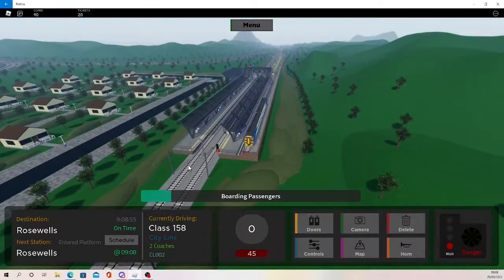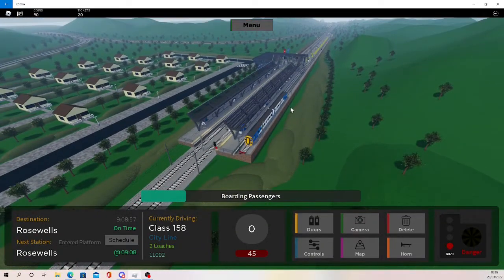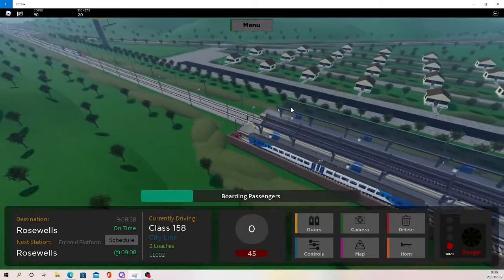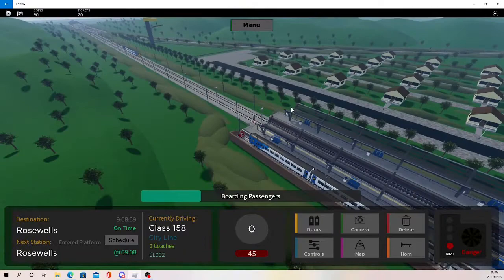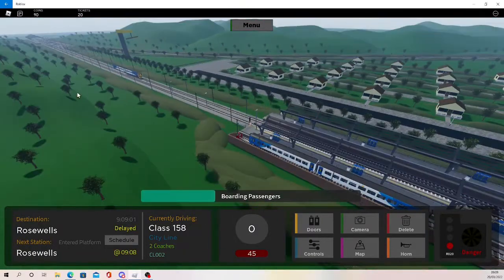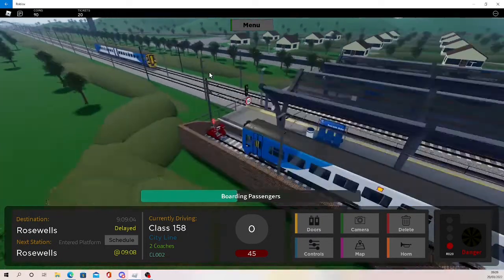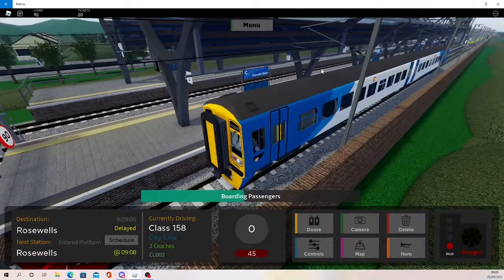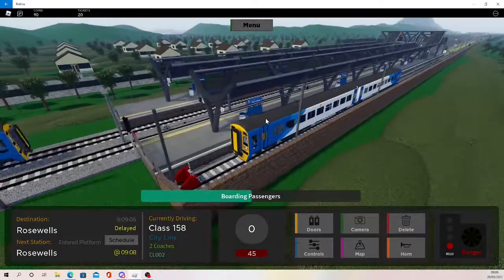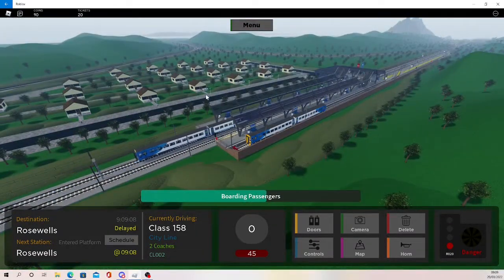So the scenery in this game, as you'd expect from any Roblox train game, isn't the best. There's another 158, sorry.